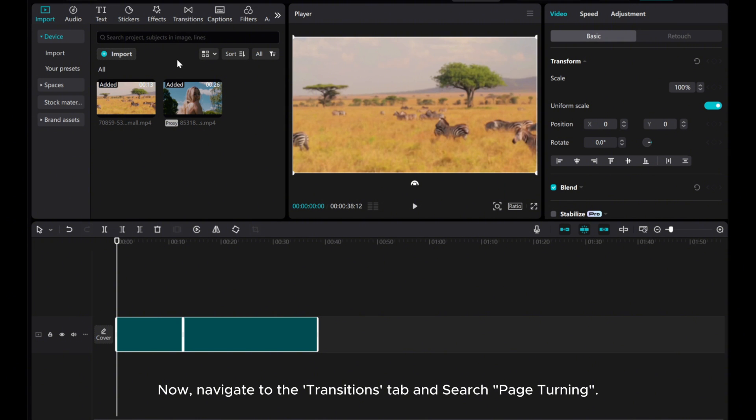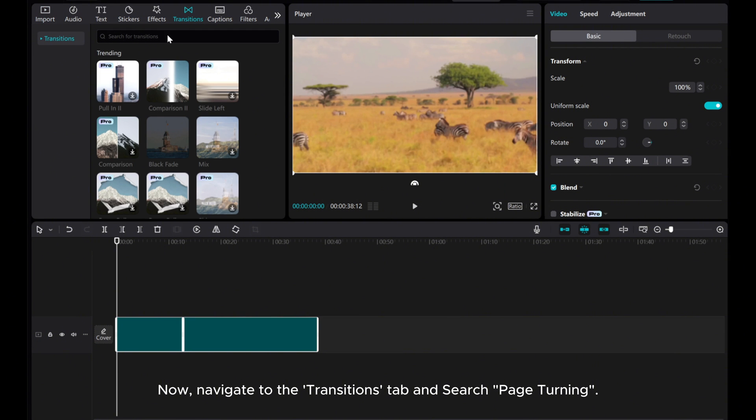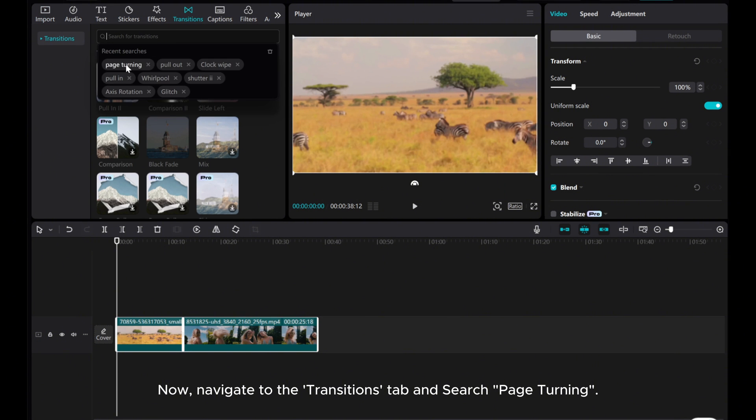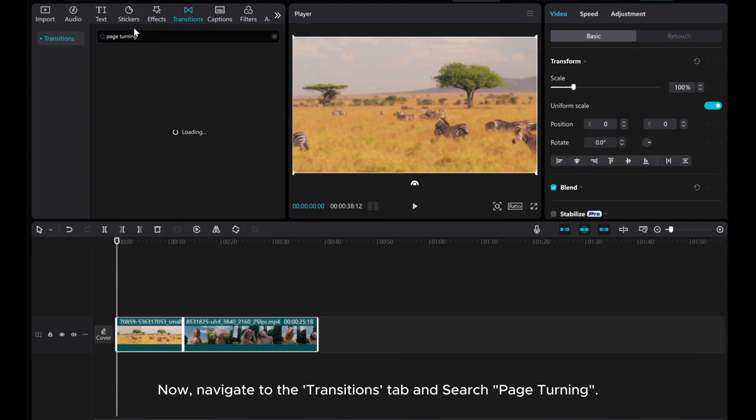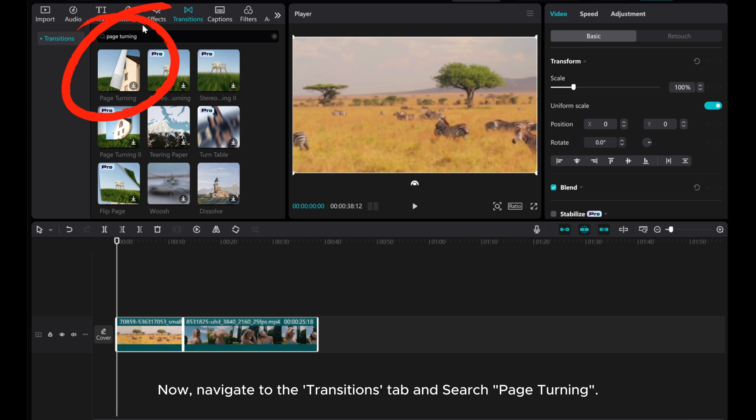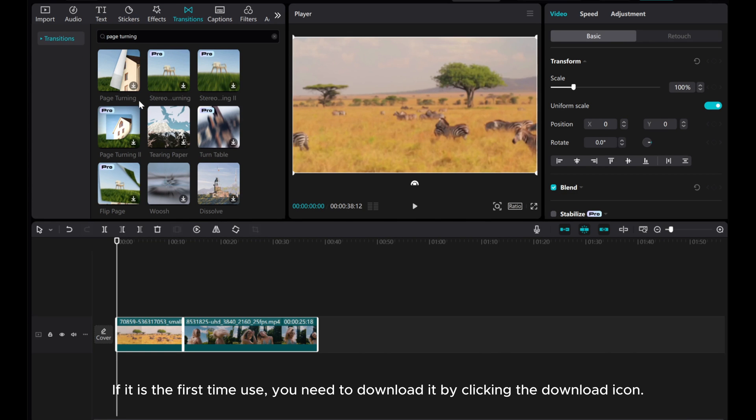Now, navigate to the transitions tab and search page turning. If it is the first time using it, you need to download it by clicking the download icon.